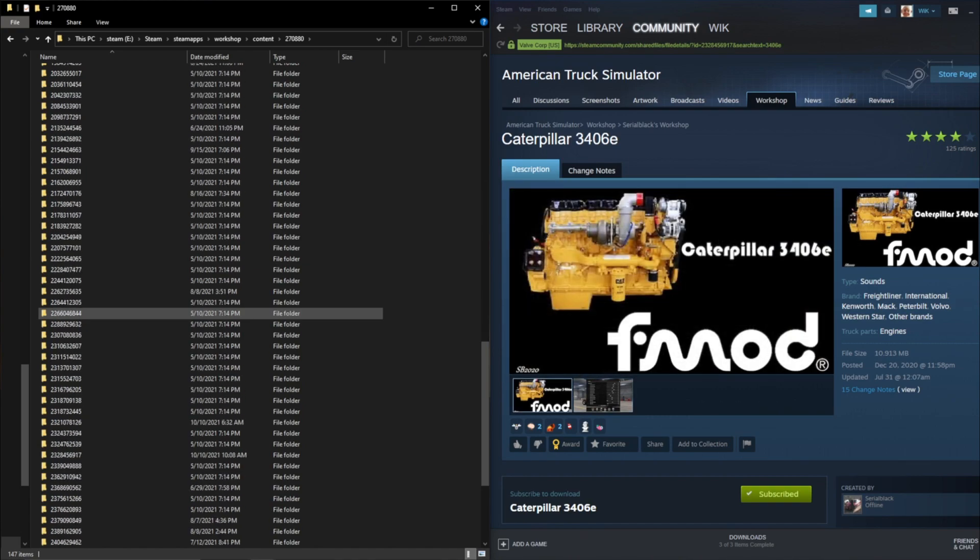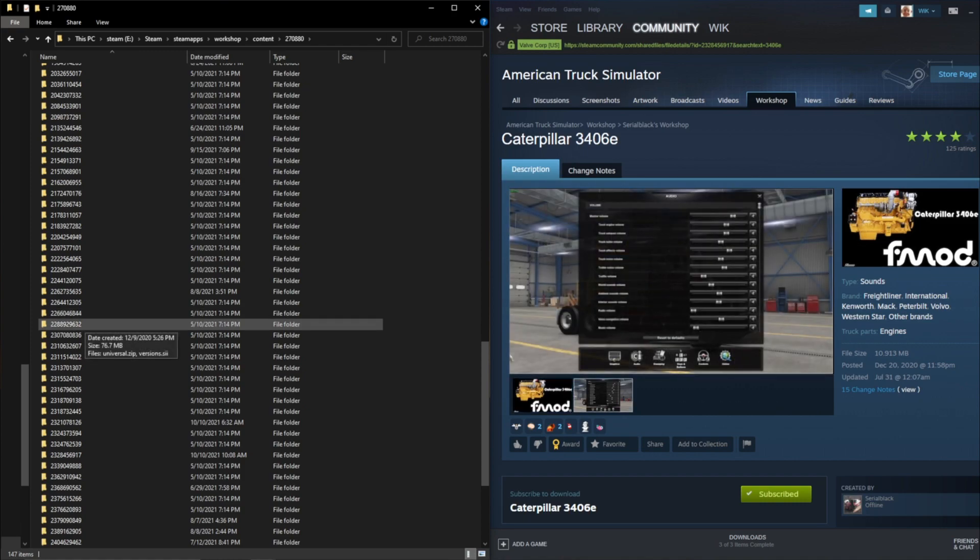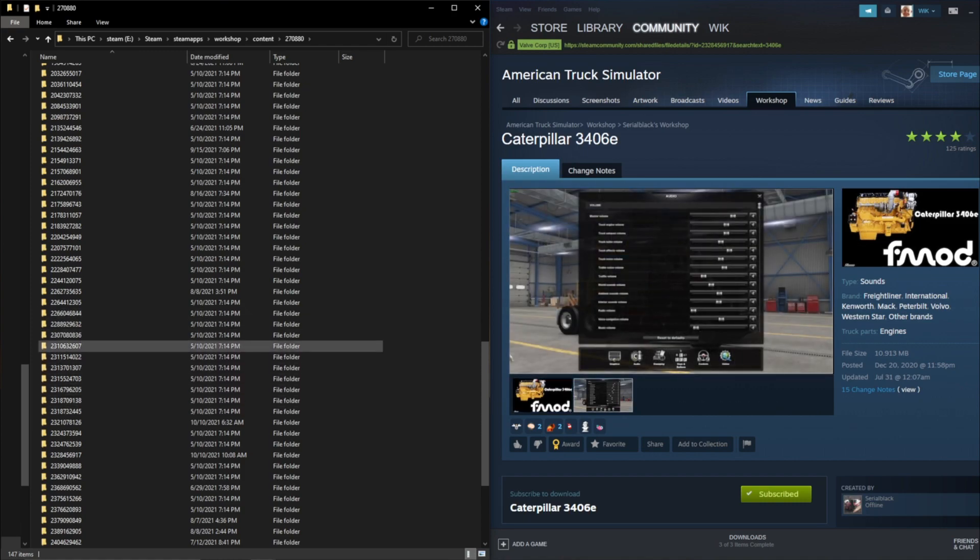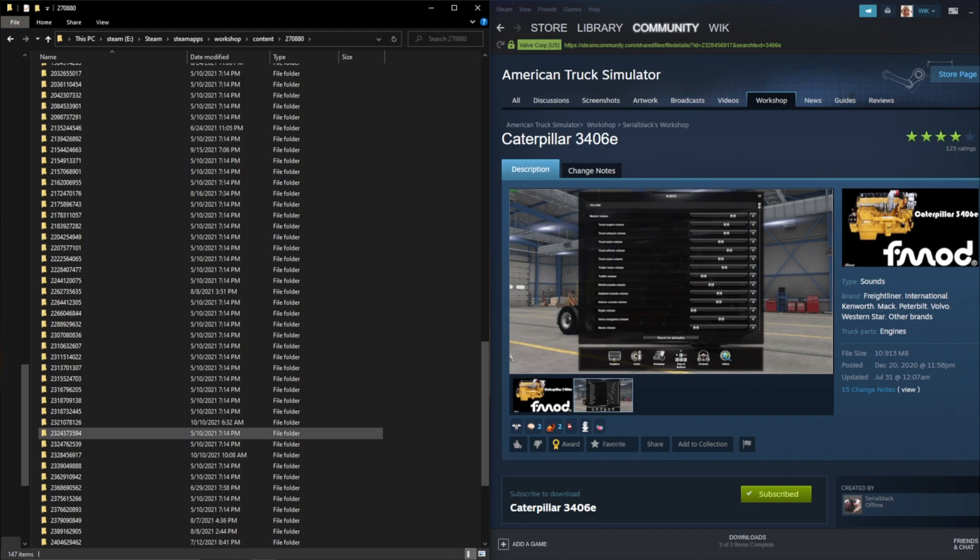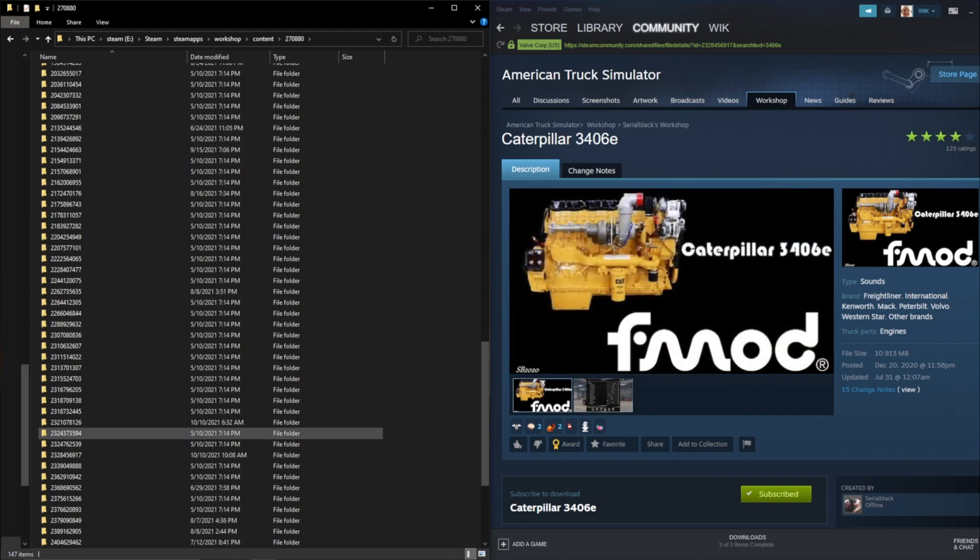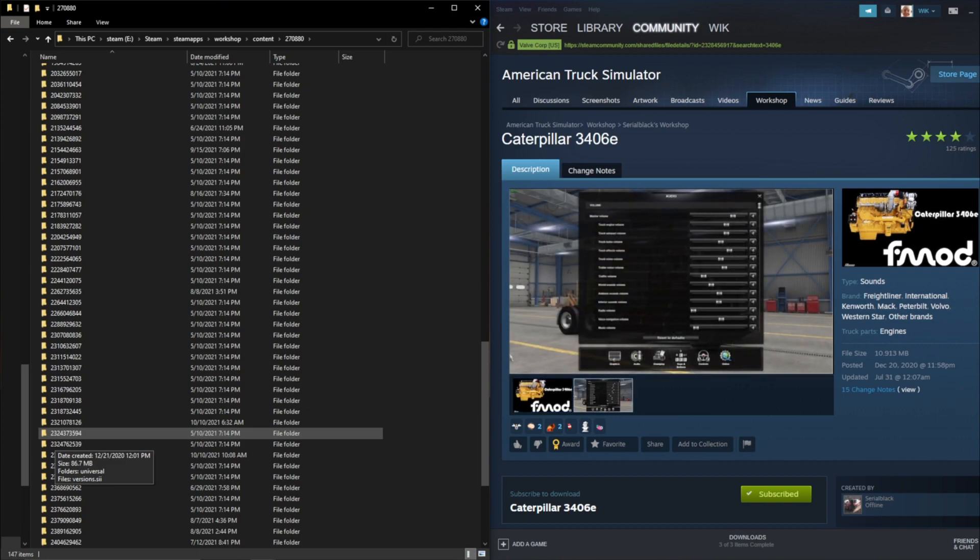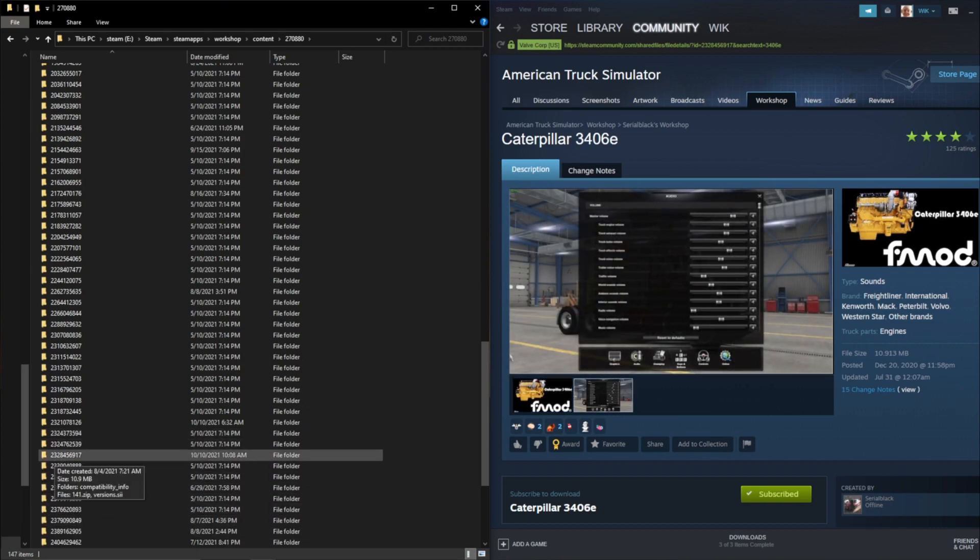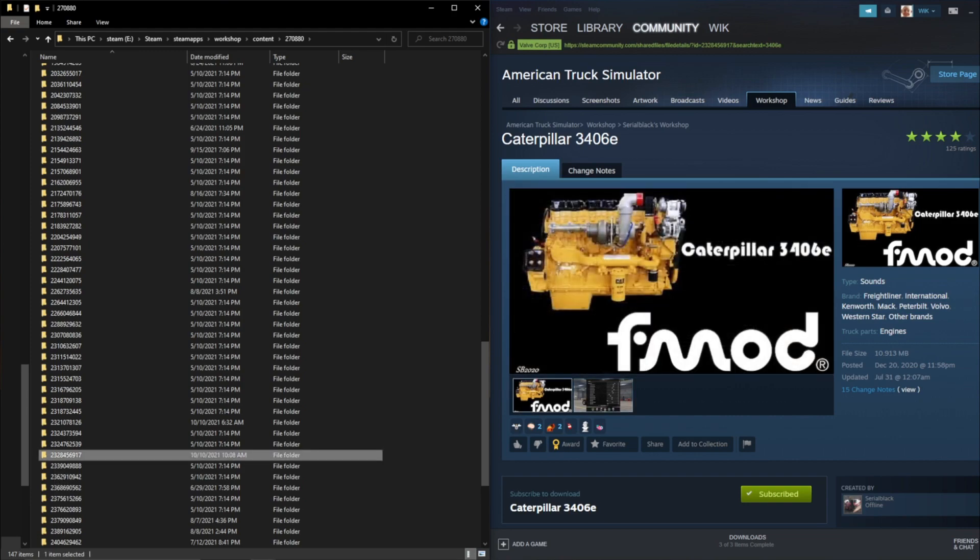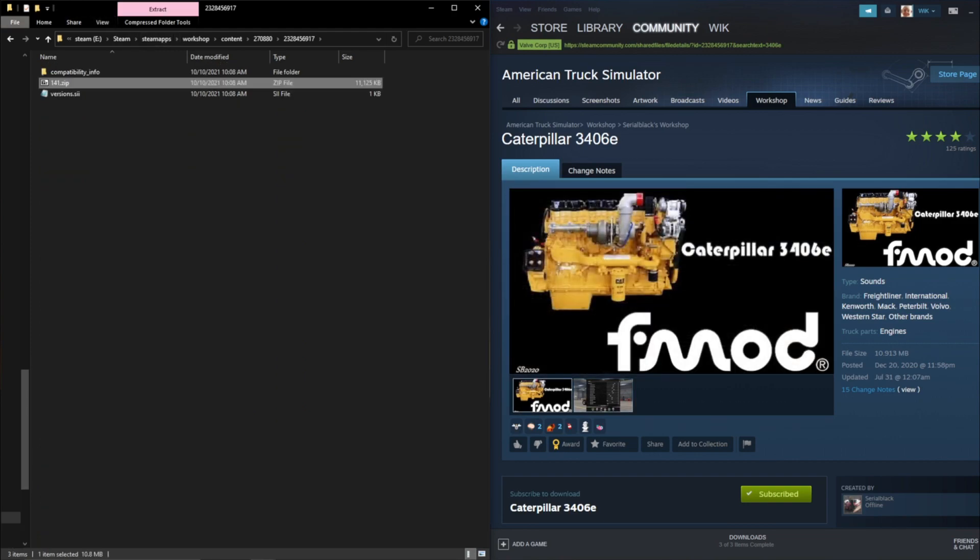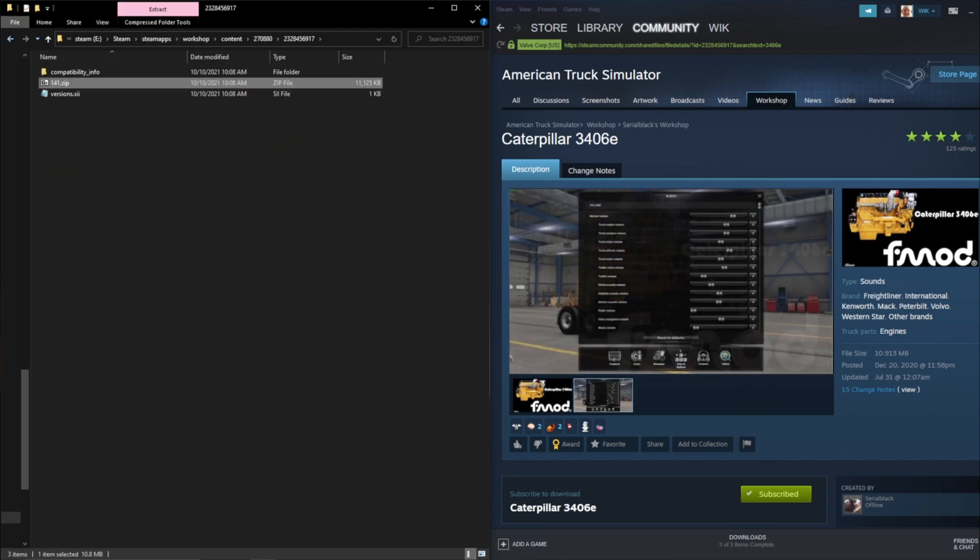And now we have all these numbered folders, these are your mods in your workshop that you subscribe to or unsubscribe to because it'll be an empty folder if you unsubscribe to it. So we need 2328456917.